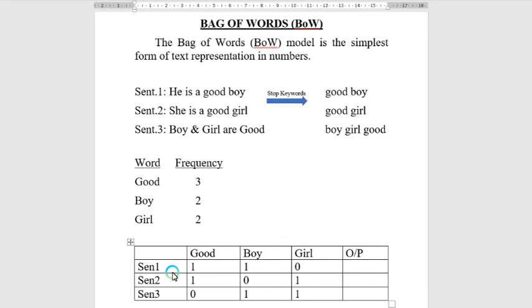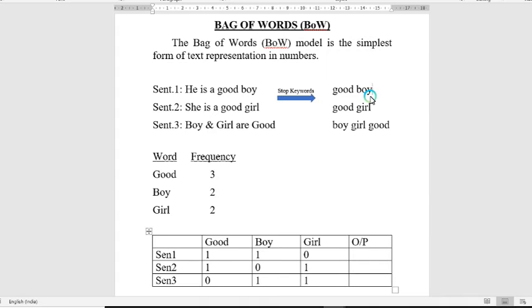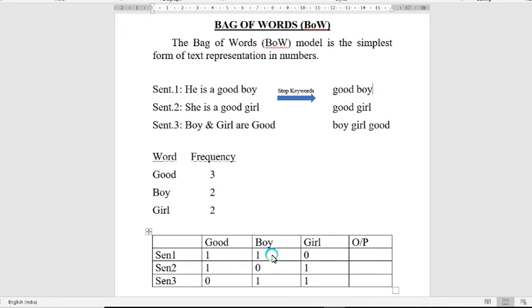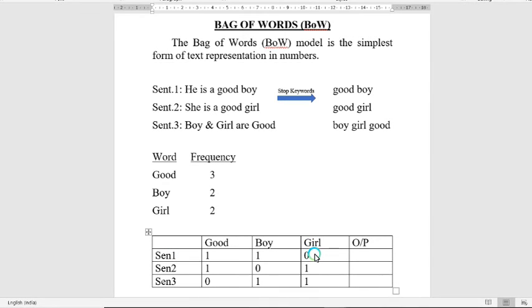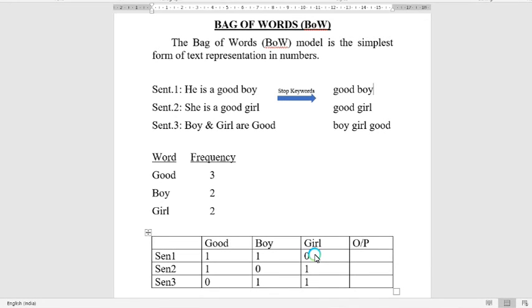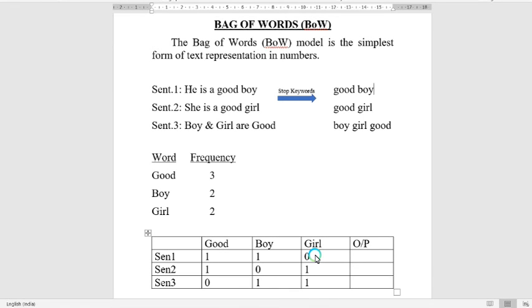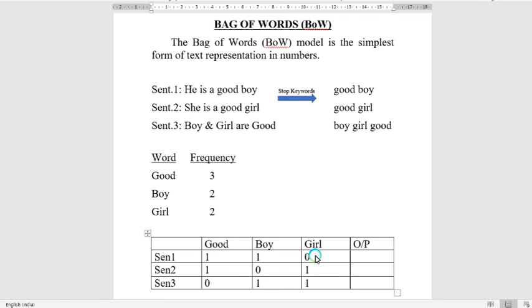check whether the first feature exists in the first sentence, it assigns one. The second feature is 'boy,' which exists in the first sentence, so it assigns one. The third feature does not exist in the first sentence, so it assigns zero. Similarly, for all sentences, it checks whether a particular word exists in the sentence or not. If it exists, it assigns one; otherwise, it assigns zero. This process continues for the whole